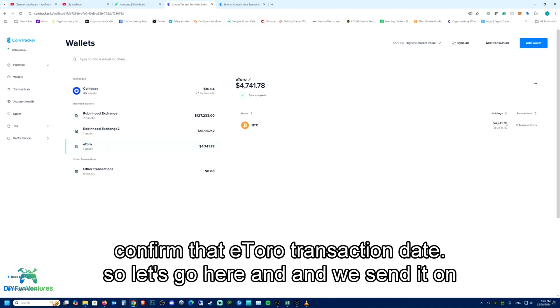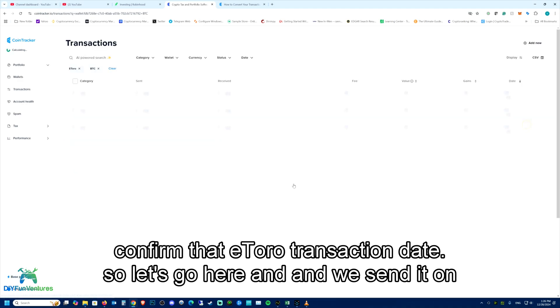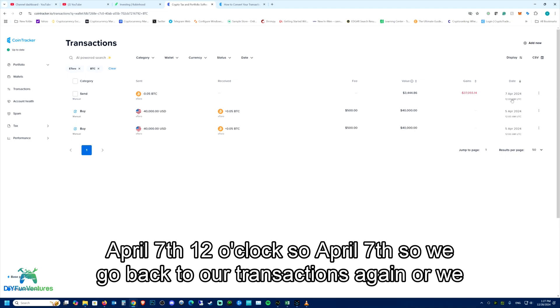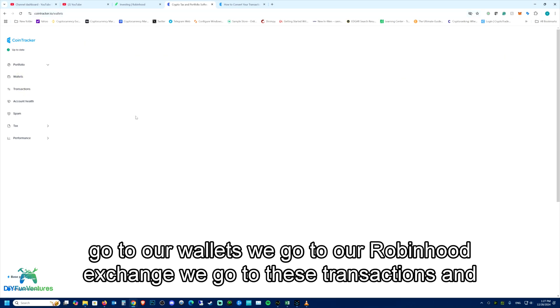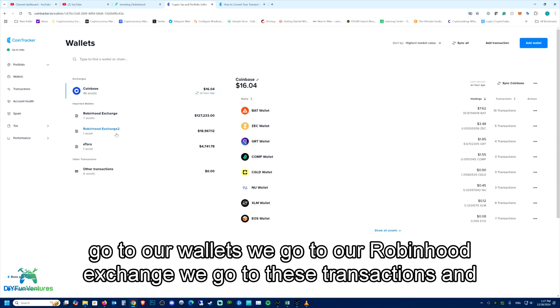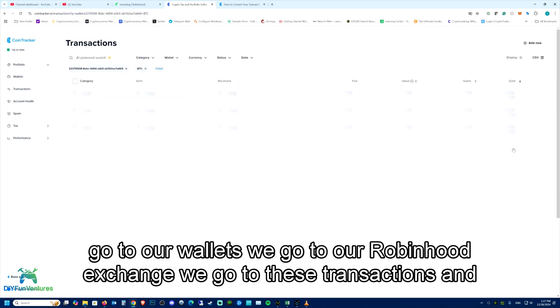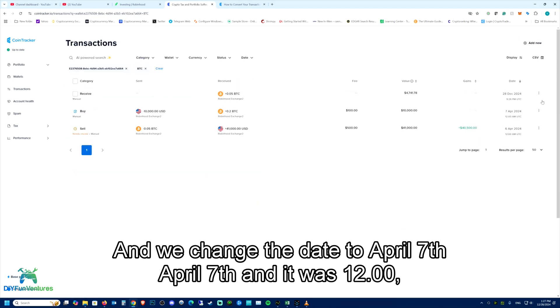So let's go here and we sent it on April 7th, 12 o'clock. So April 7th. So we go back to our transactions again, or we go to our wallets. We go to our Robinhood exchange. We go to these transactions and we change the date.